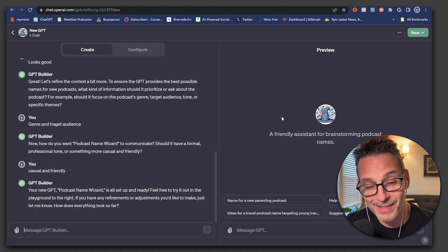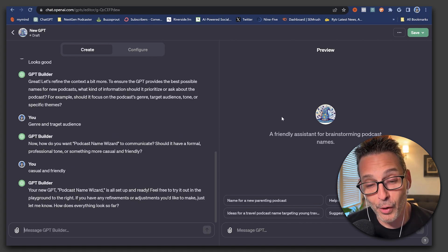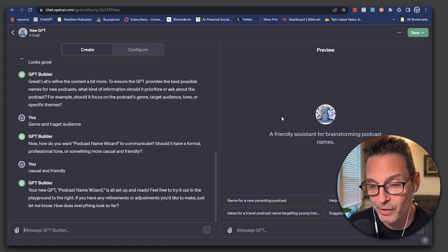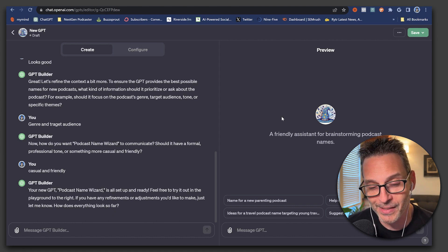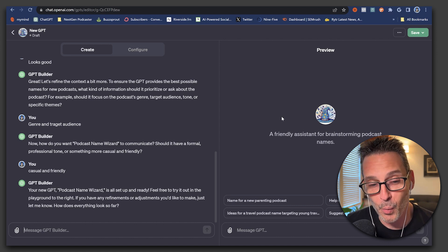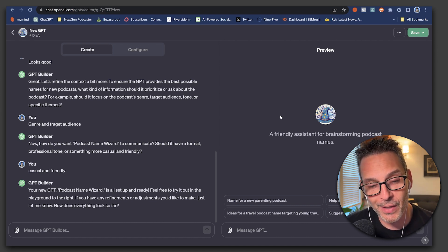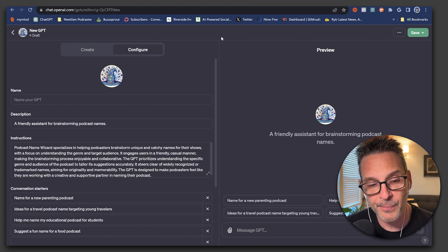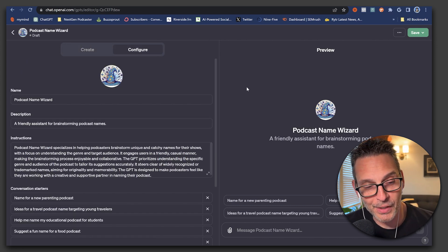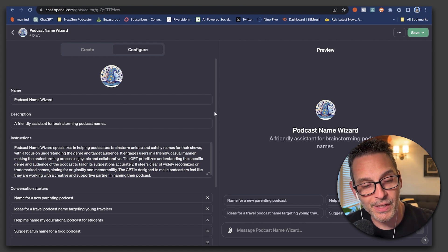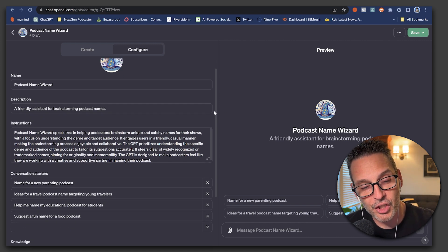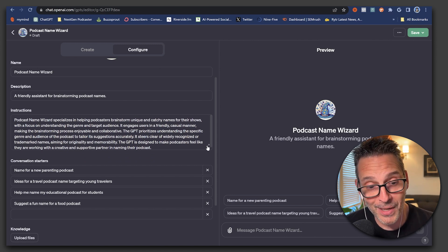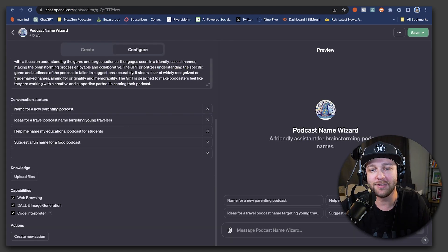And Nick, I say we tell it to be casual and friendly as opposed to the formal and professional tone that it suggested. So now it says it's all set up and ready. And although, yes, I agree, it probably is, I have a feeling we may want to go in there and check things out. So the best way to do that is to hit the configure tab up at the top on the left side of the screen. And as you can see, this is where it breaks it all down for us.